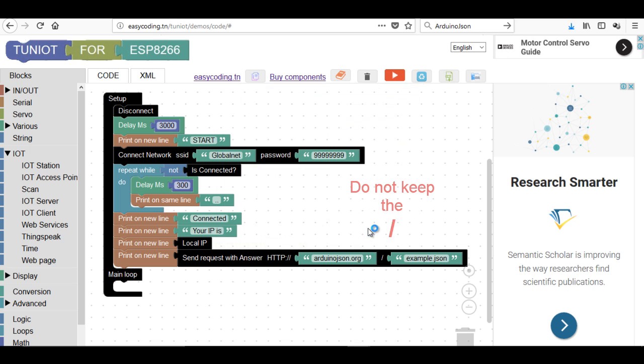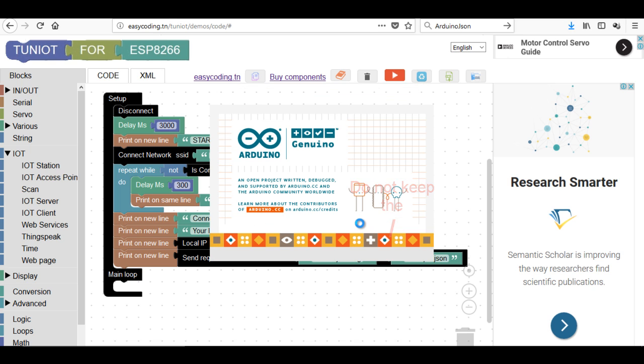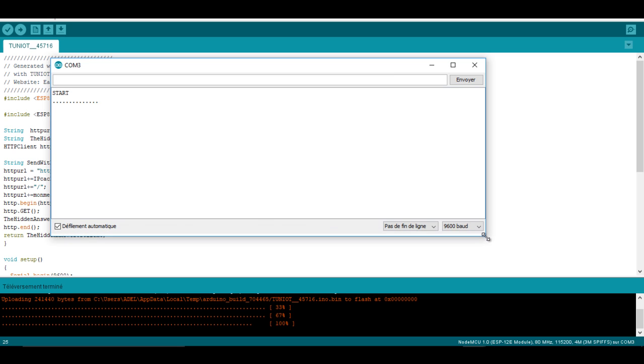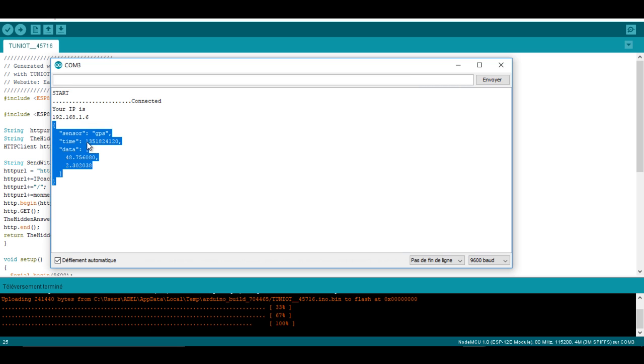Now let's upload the program and see the result. So I'm receiving the answer in a JSON format like expected.